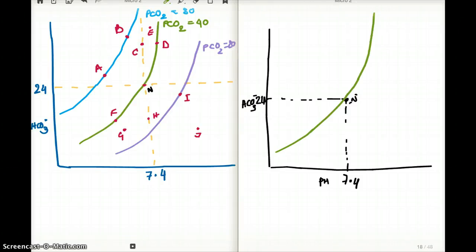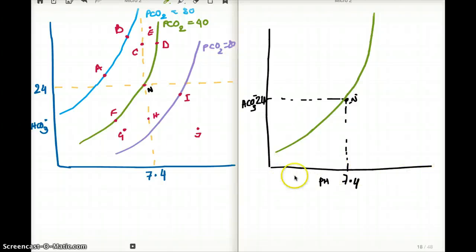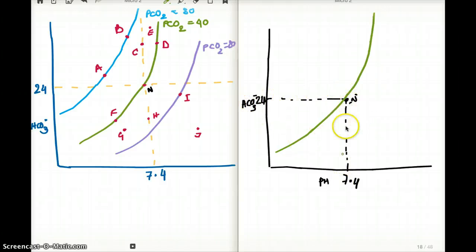This video talks about acid-base disturbances. I like to approach acid-base disturbances from a particular graph. So let's define it a little bit at a time. On the x-axis we have the pH, on the y-axis we have the bicarbonate. When the bicarbonate is 24 and the pH is 7.4, this is our absolute normal.